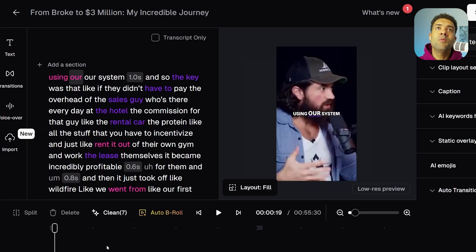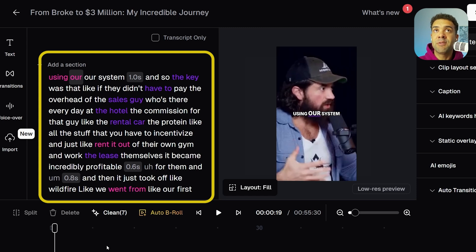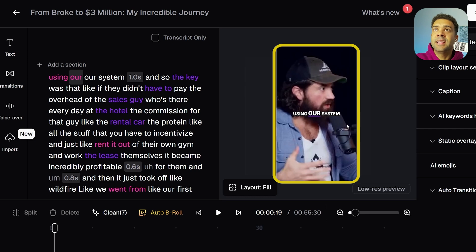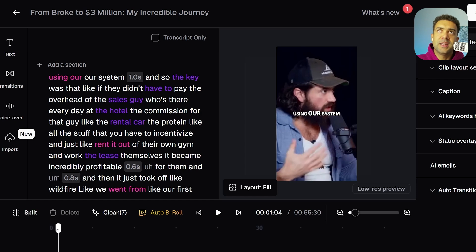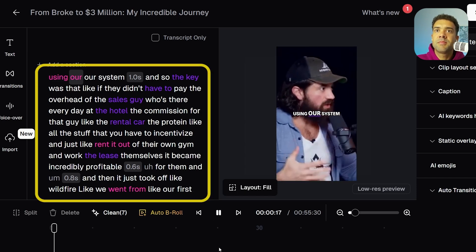Let me show you. Now we're inside the edit screen for one of those Shorts that Opus Clip has created from a business podcast I found on YouTube. On the left-hand side, we can see that Opus Clip has interpreted every word that was being said in that original video. And on the right-hand side, we can see that it's inserted those words as captions into the YouTube Short. Let's play a little of the Short so you can see those captions in action.